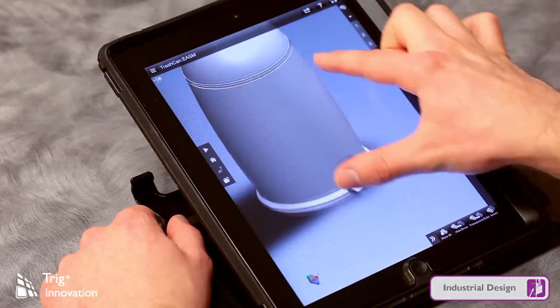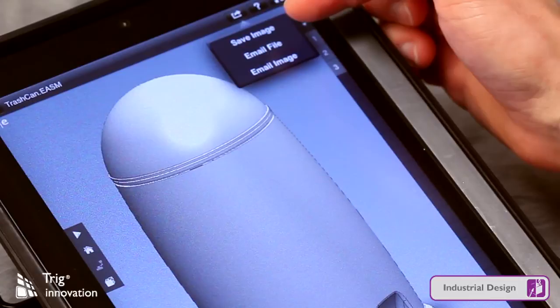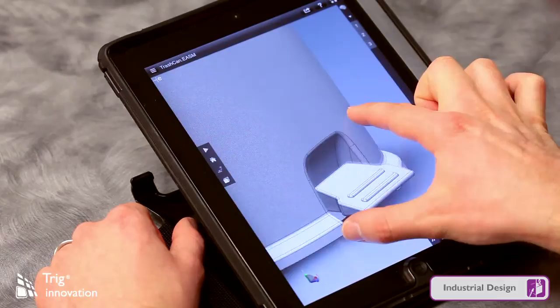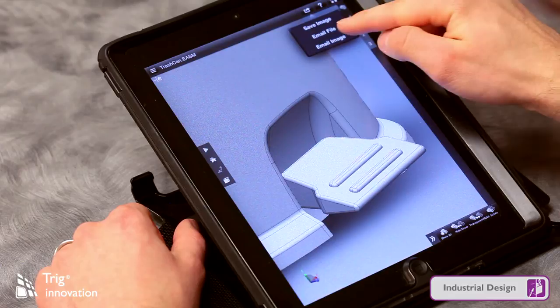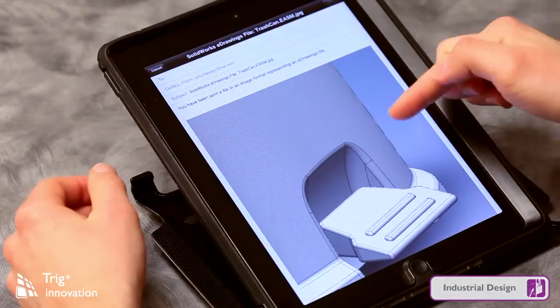I'm going to hit show all again to bring all the components back into view. One of the greatest things you can do with the software to help you collaborate with your clients and designers is the ability to email files or images from the software. Let's say I want to take a close-up look at this foot — I'll zoom into the foot area. If I tap this send-off icon, it gives me three options. If I select email image, it brings up an email window where I can compose an email, send it back to a designer or a client, and call out a specific area of the design I want to review.